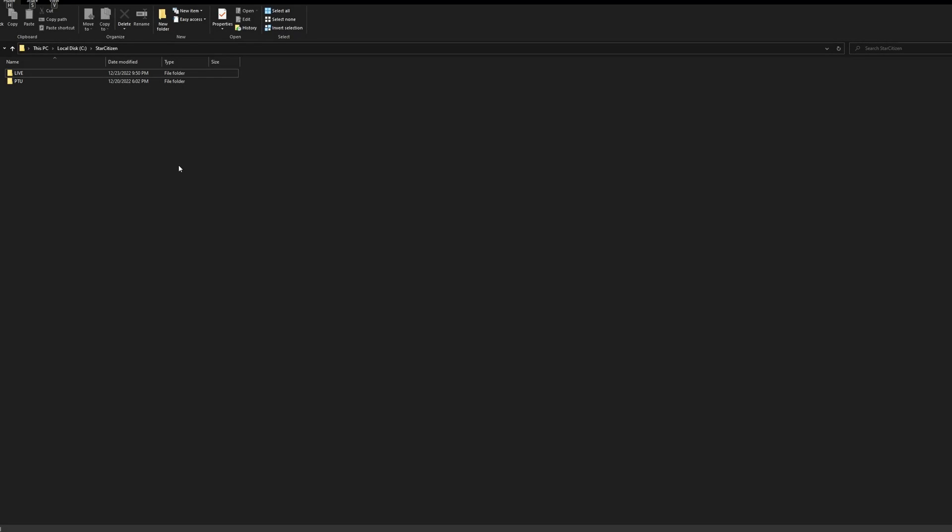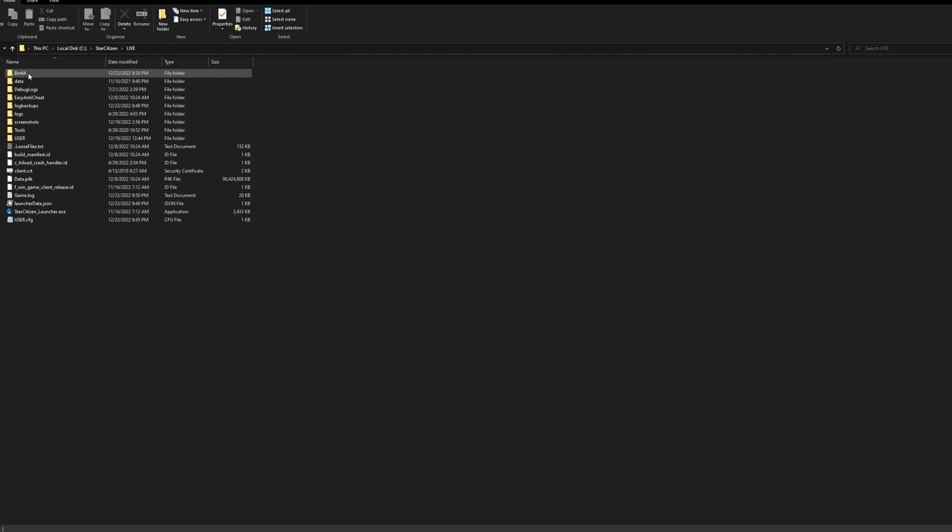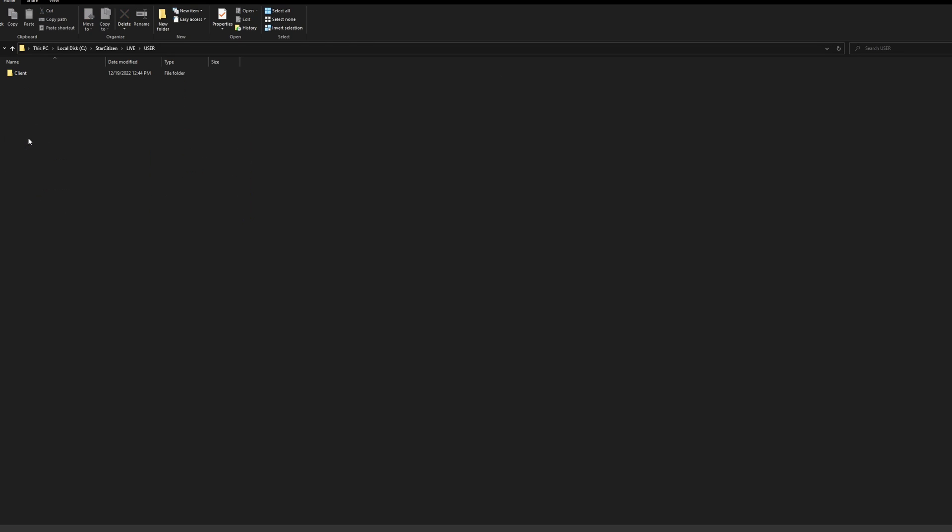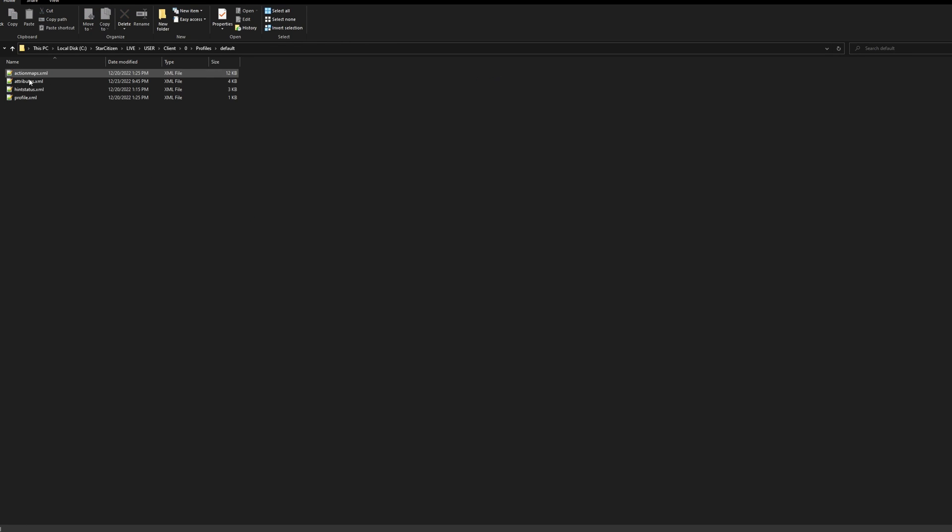Whenever you change your FOV slider in the game settings, it writes a value to an XML file in the user folder. Go to wherever your game is installed, for me that's just C, Star Citizen, and Live for Live or PTU for PTU. Then go to User, Client, 0, Profiles, Default.